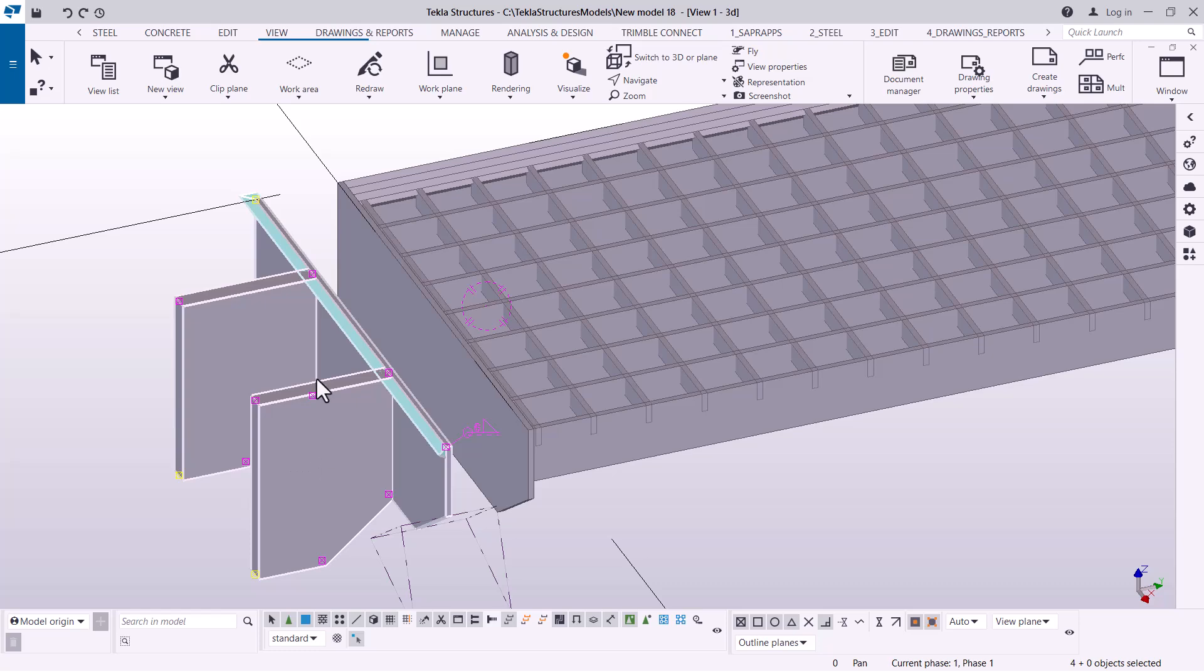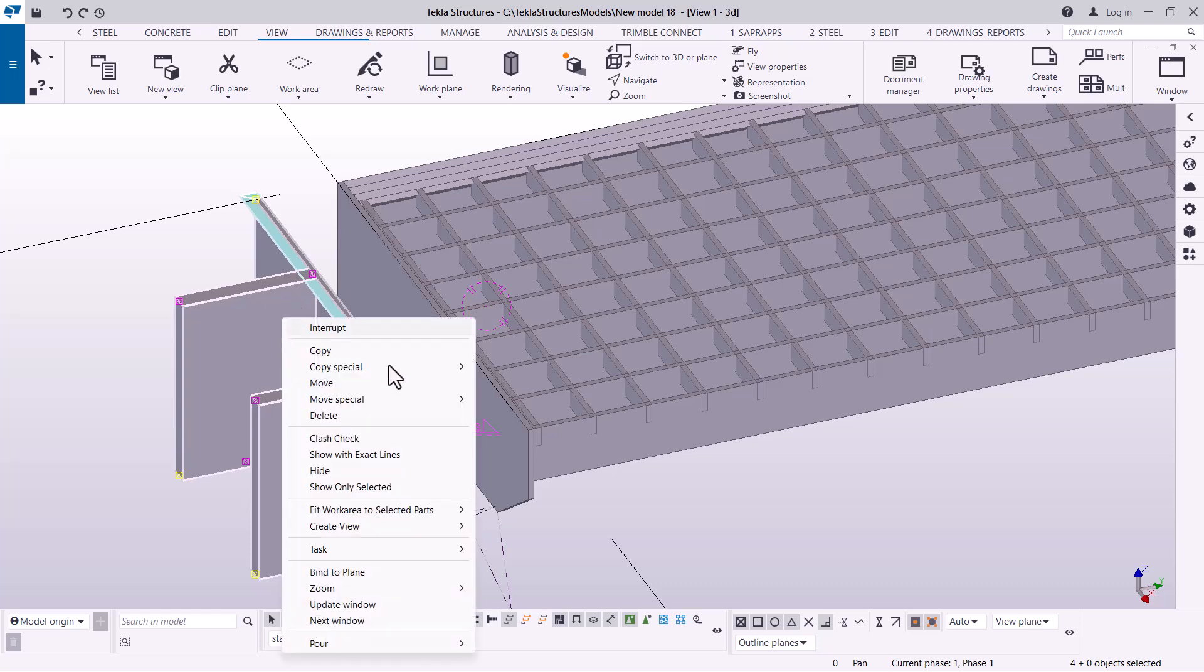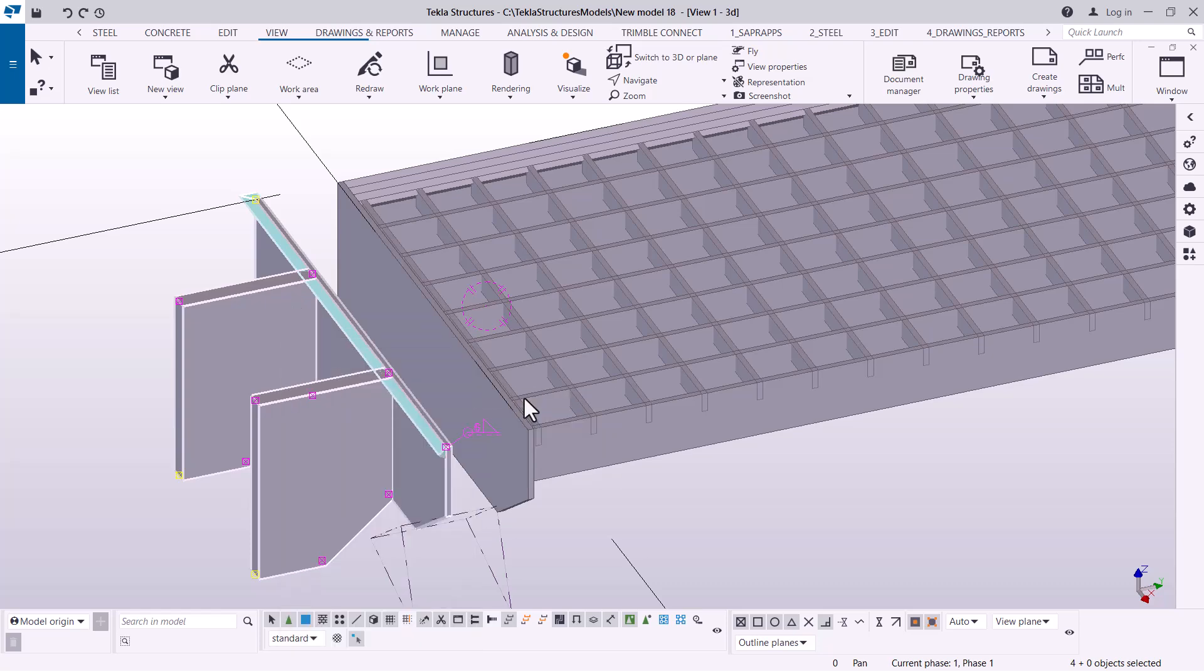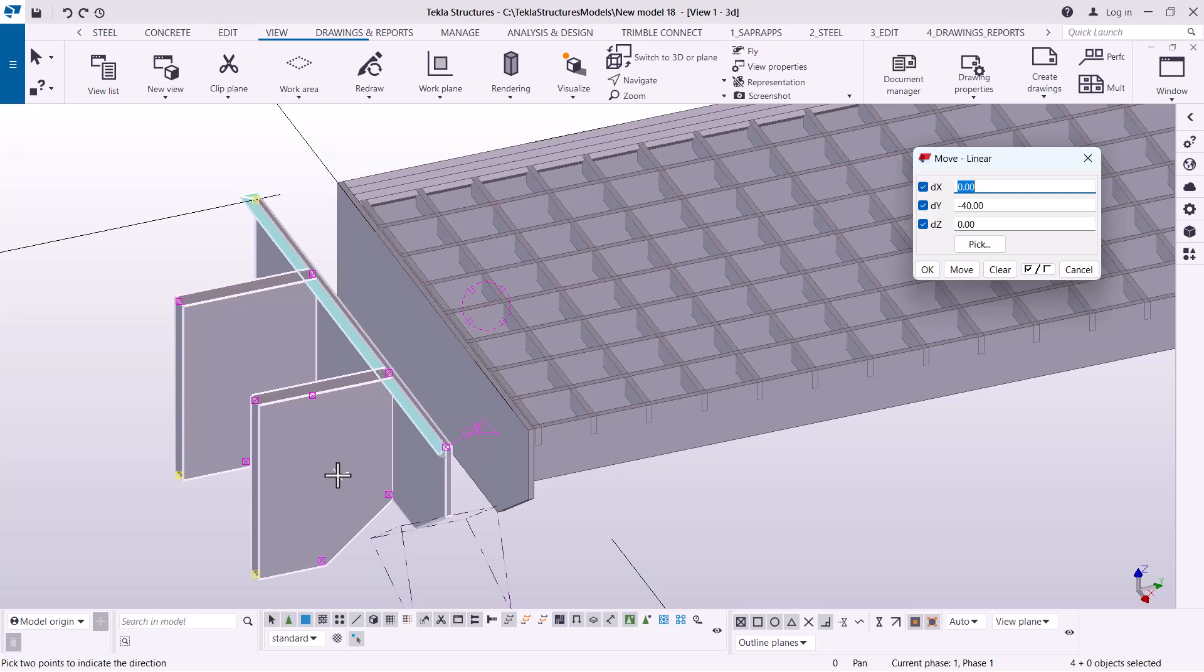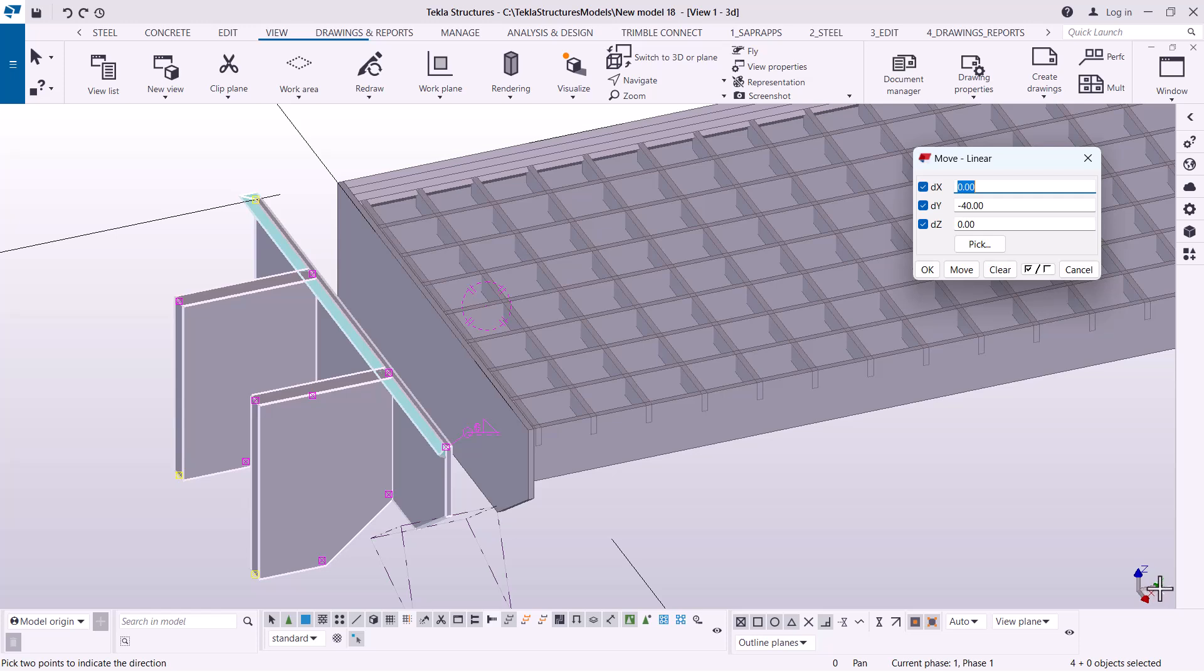I'm going to select everything here and right-click. Once I've right-clicked, I'm going to click move. Remember we did a copy this way by 40 millimeter, so we're going to do the same thing using the move tool.